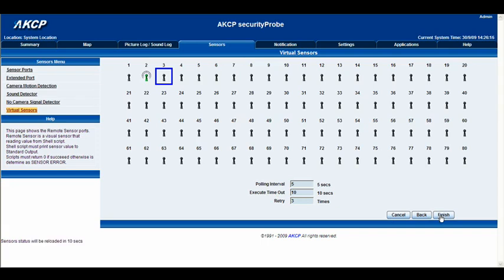And we'll just wait for the screen to load up. Sometimes this does take some time. Okay, here we go.